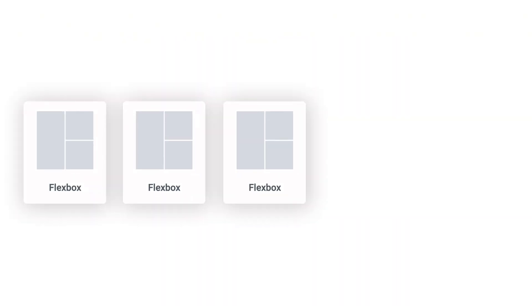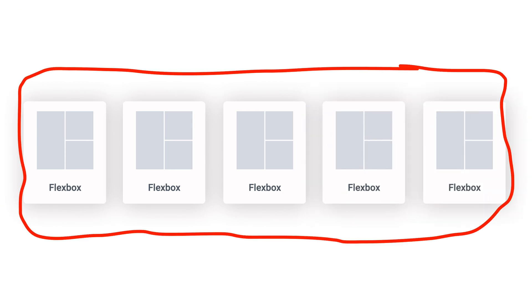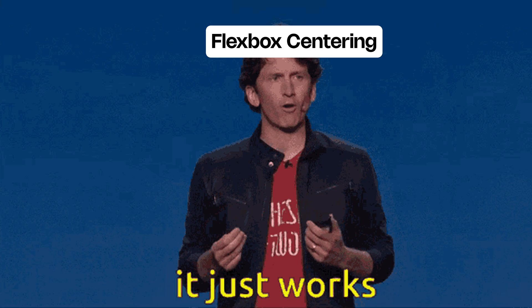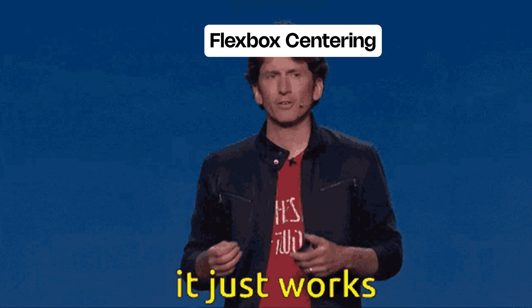Fast. Flexbox is like stacking dominoes. It works in one direction, row or column. It's great for menus, buttons, and centering stuff, but it has limits.